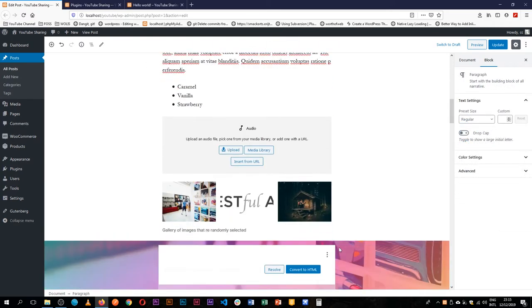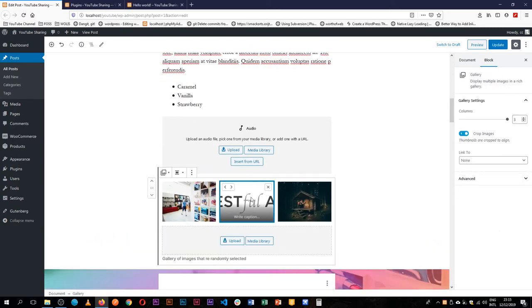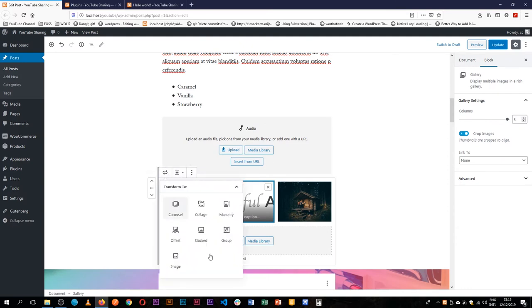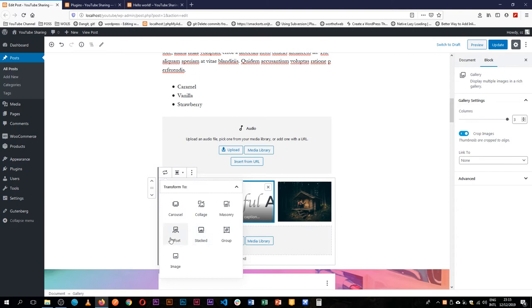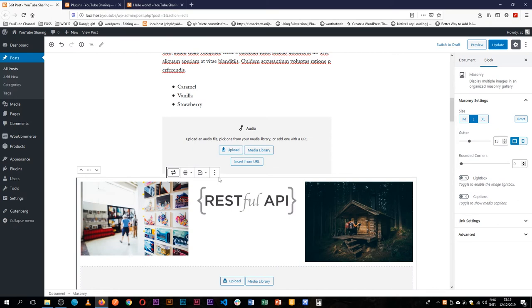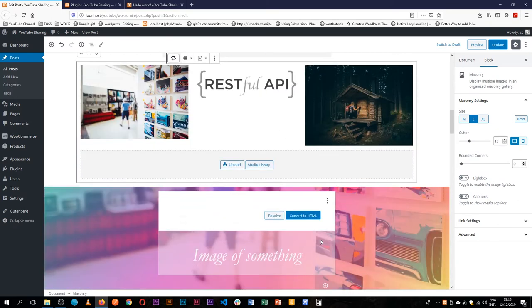However, we can also use the core blocks. Now, core blocks comes with a number of other blocks, let's say the gallery type of blocks. So you'll find that it comes with a carousel, it comes with masonry, it comes with a collage, it comes with stacked blocks, offset, and these can be added. So for example, if I choose to have masonry,